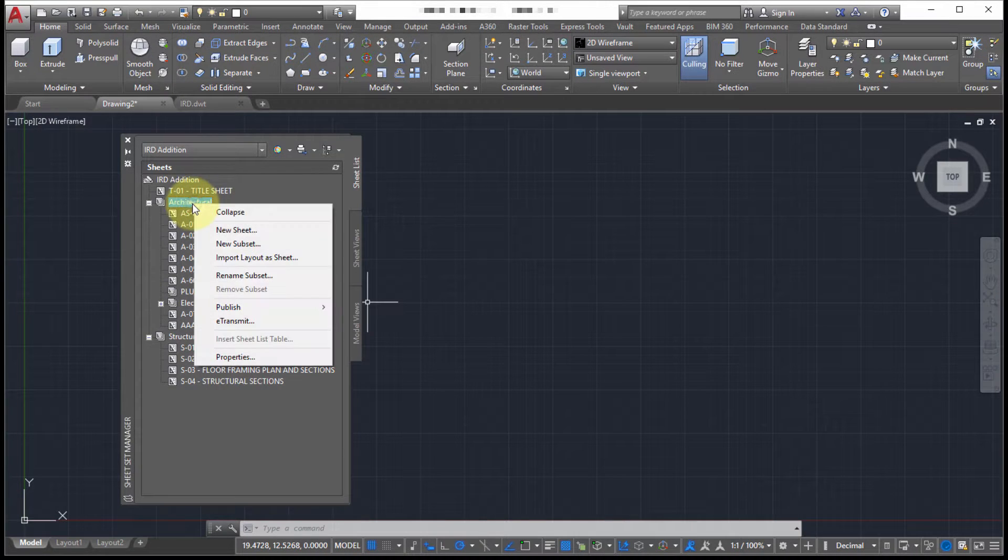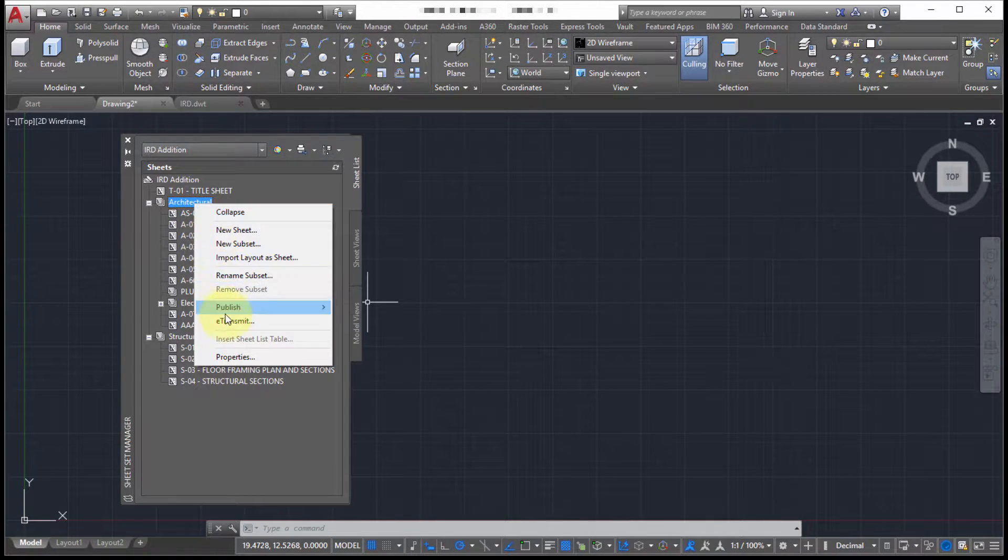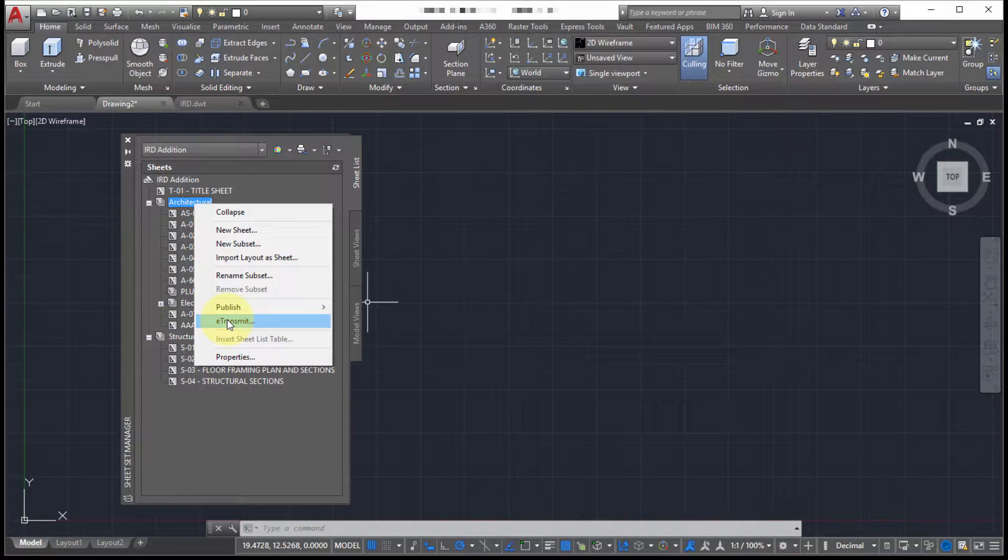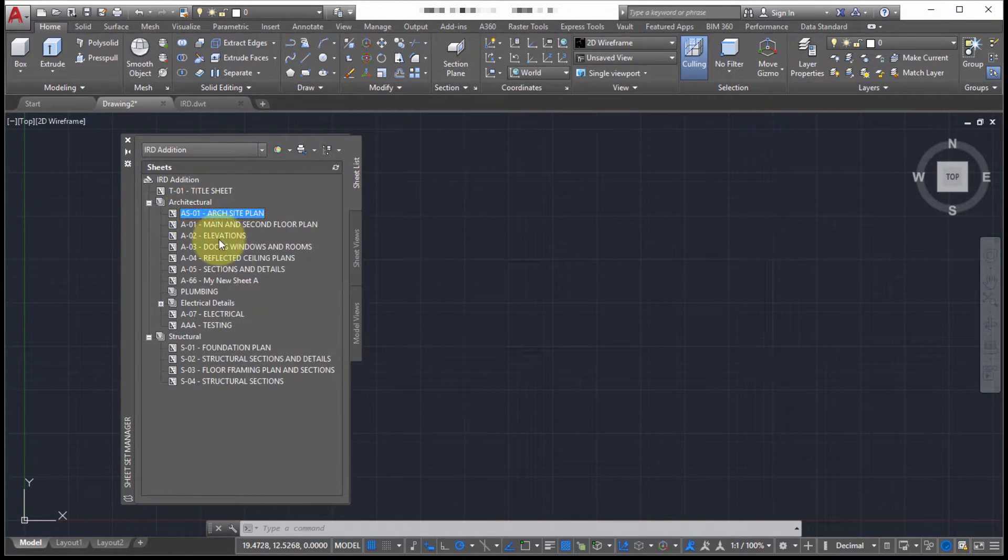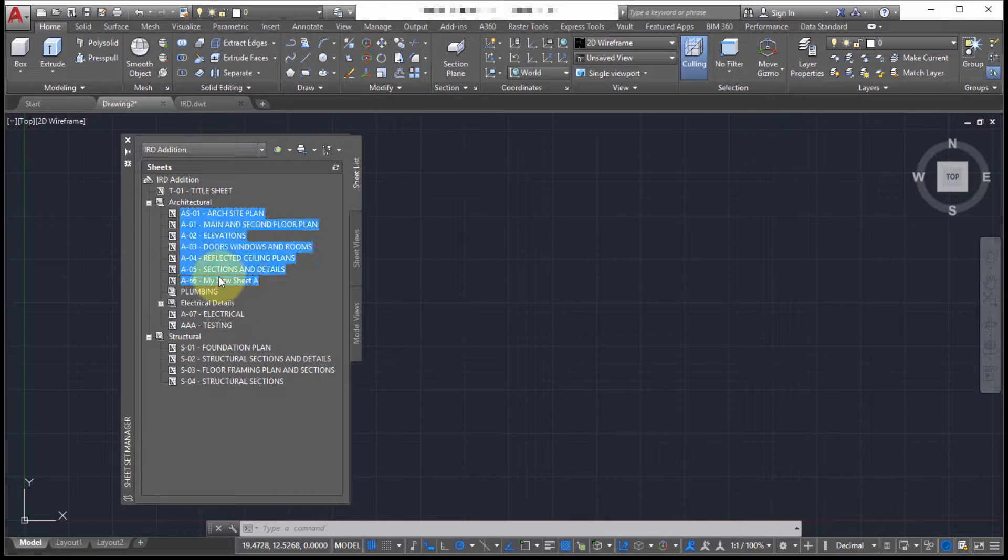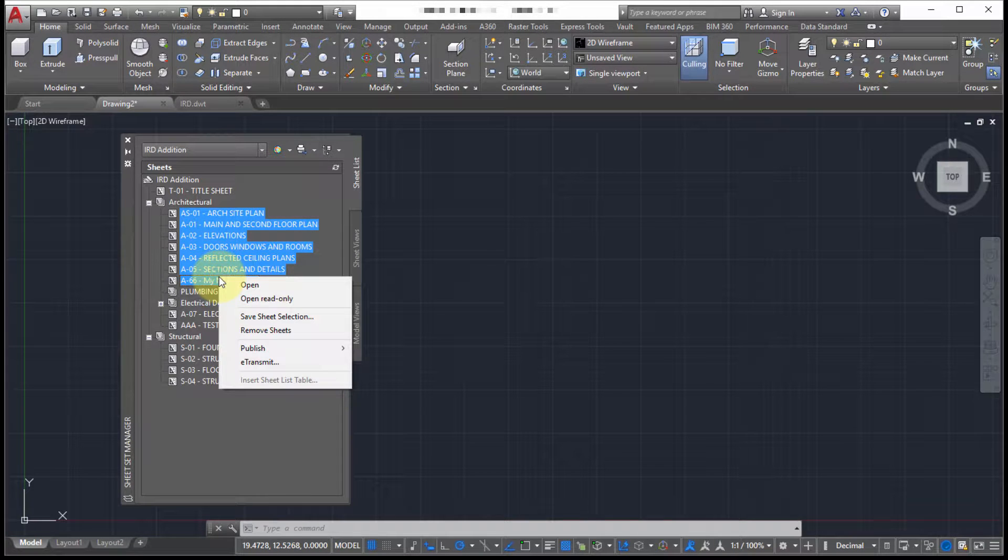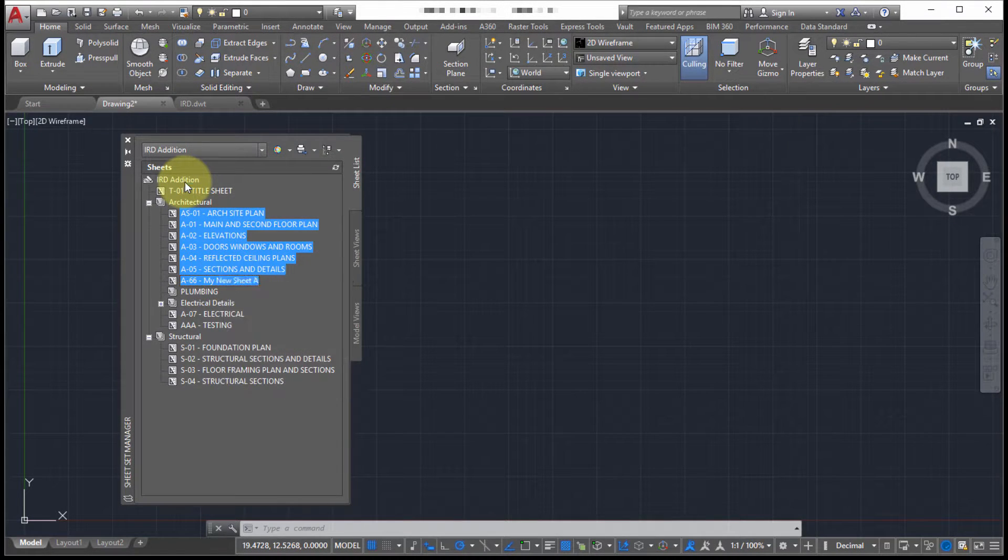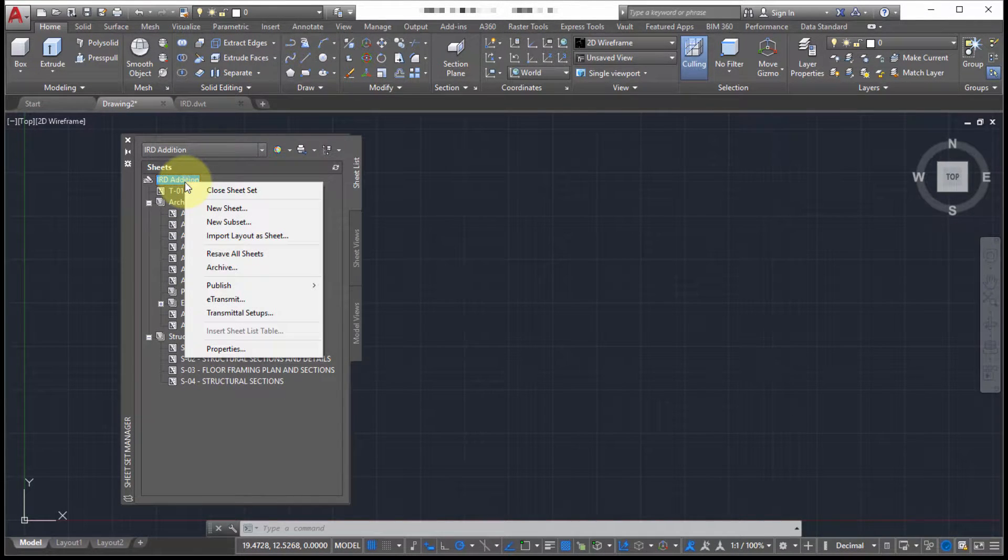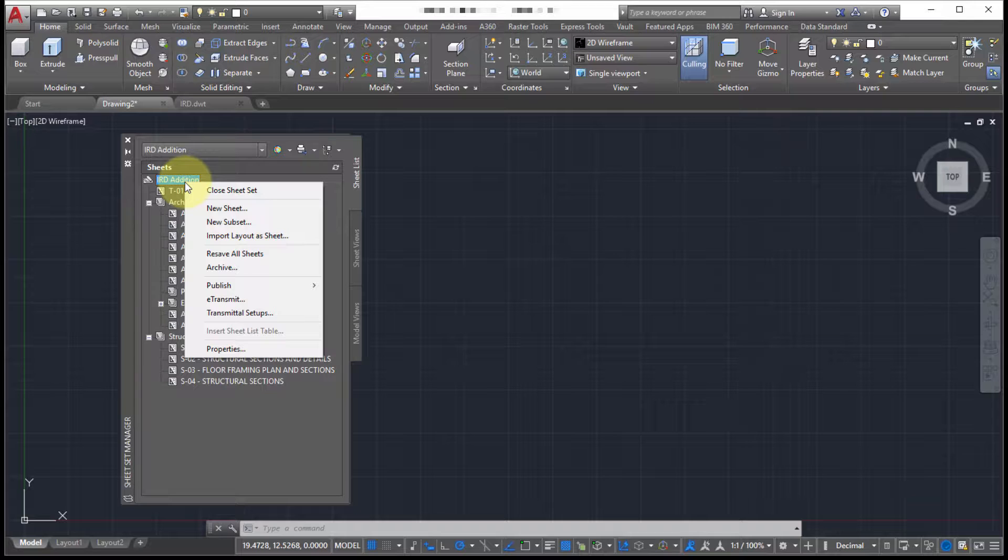Now, unlike e-transmit, e-transmit will work at whatever level you want. So you can do it from a subset level, you can select particular drawings and you can e-transmit. But archive is accomplished from the very top level. So archive is intended for the very top level, so the entire sheet set project.